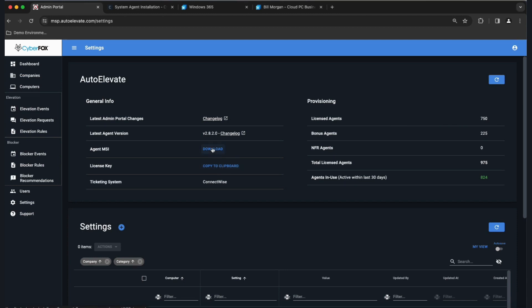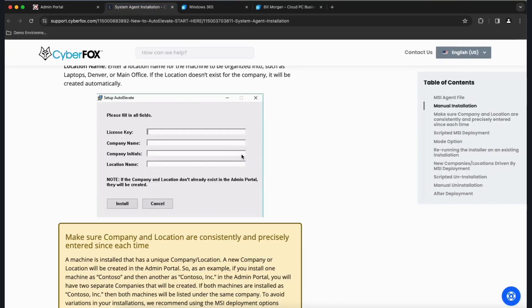This will get you the most recent agent MSI installer. When you run this installer on a VM or your own machine, you're going to enter the license key you copied to clipboard, fill in a company name, short initials, and a location. The location is used to group and organize machines where you may want to apply different rule sets — it could be physical locations or groupings like laptops, desktops, engineers, sales, or marketing. If you're using an RMM tool, you can have it follow the company name and location setup using variables in scripting.